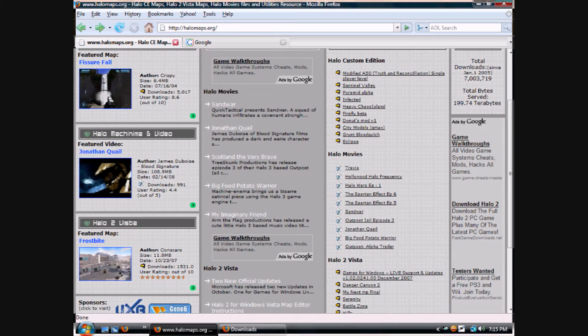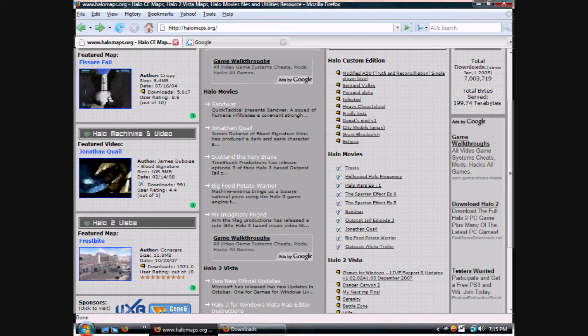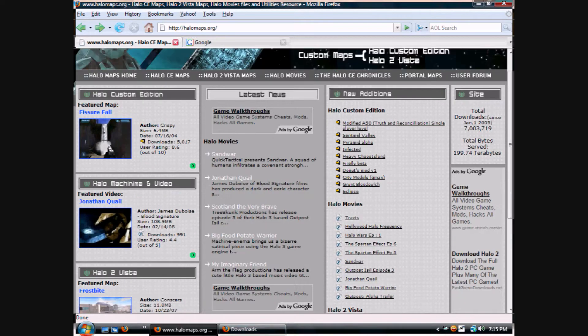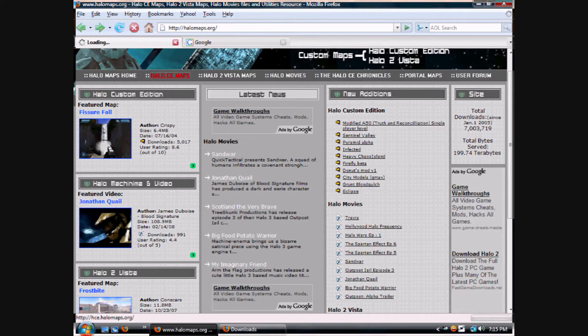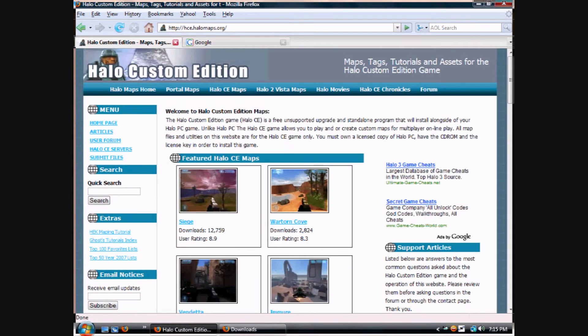When you go here, you go to Halo CE Maps, click it, and it'll take you to this area.